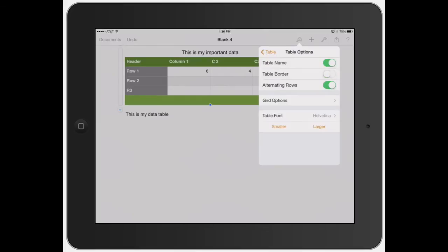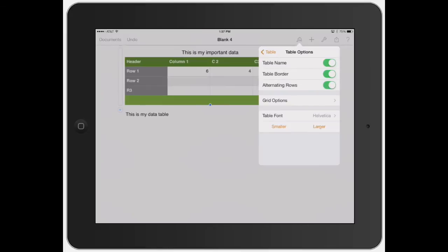You can turn on the table border. It doesn't really change much on there, but you can slightly see it. Alternating rows, see how I automatically turn that on and off. So it just automatically does that. So it's a little bit easier to read your font.